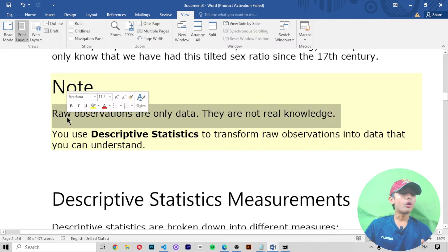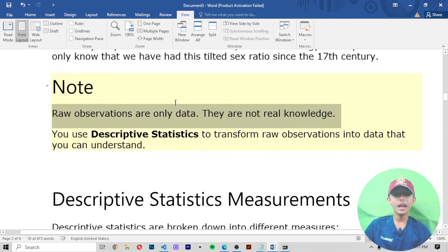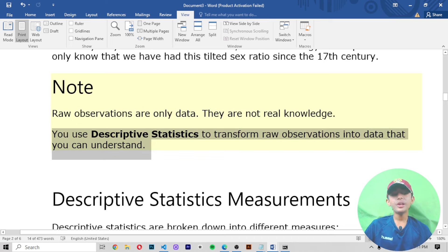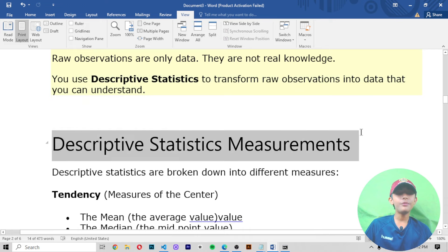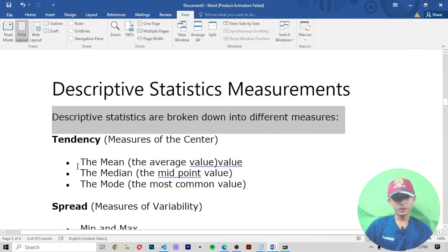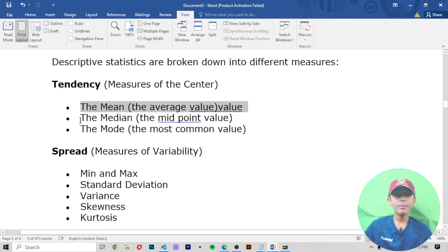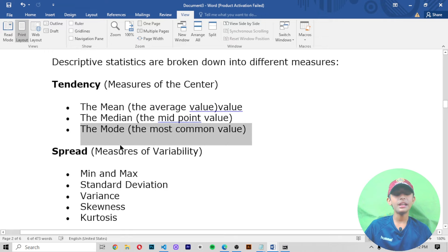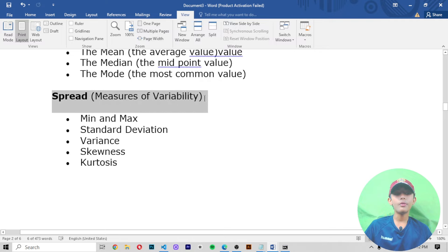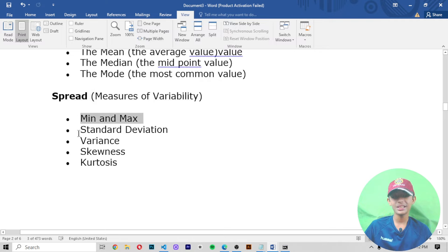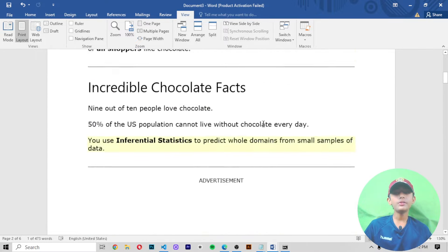Descriptive statistics summarizes and describes observations from a set of data. Since we register every newborn baby, we can tell that 51 out of 100 are boys. From these collected numbers, we can predict a 51% chance that a new baby will be a boy. It is a mystery that the ratio is not 50/50 like basic biology would predict. We only know that we have had this slight sex ratio since the 17th century. Note that raw observations are only data — they are not real knowledge. You use descriptive statistics to transform raw observations into data that you can understand.